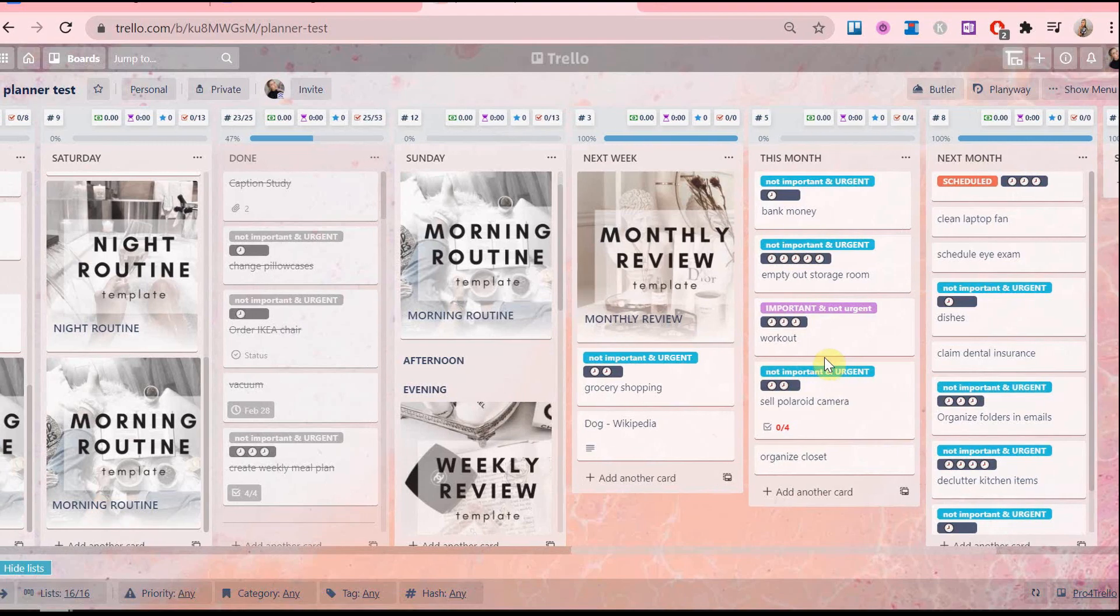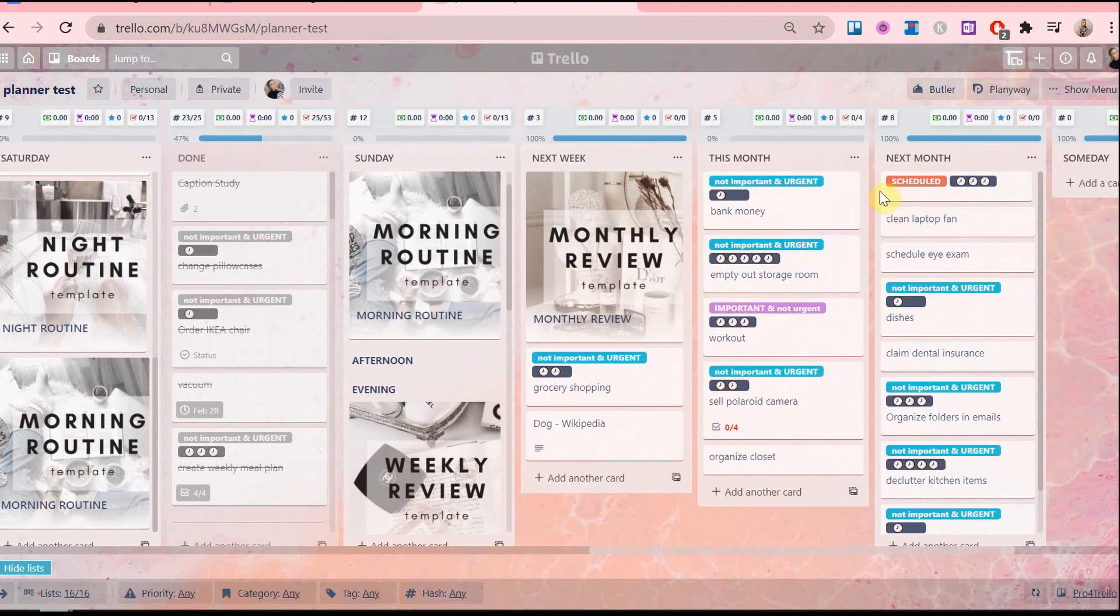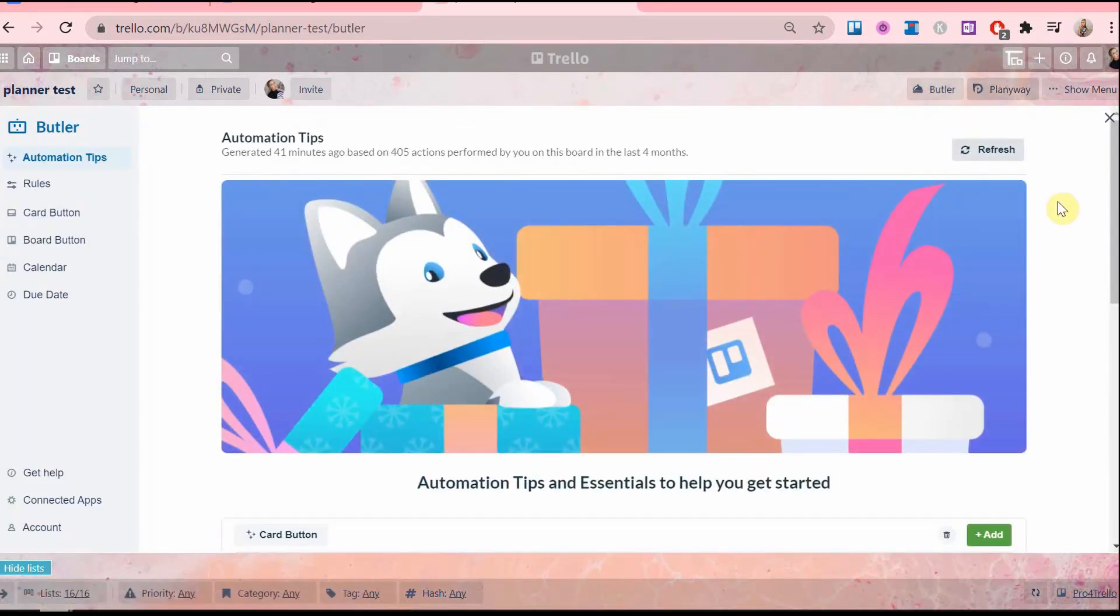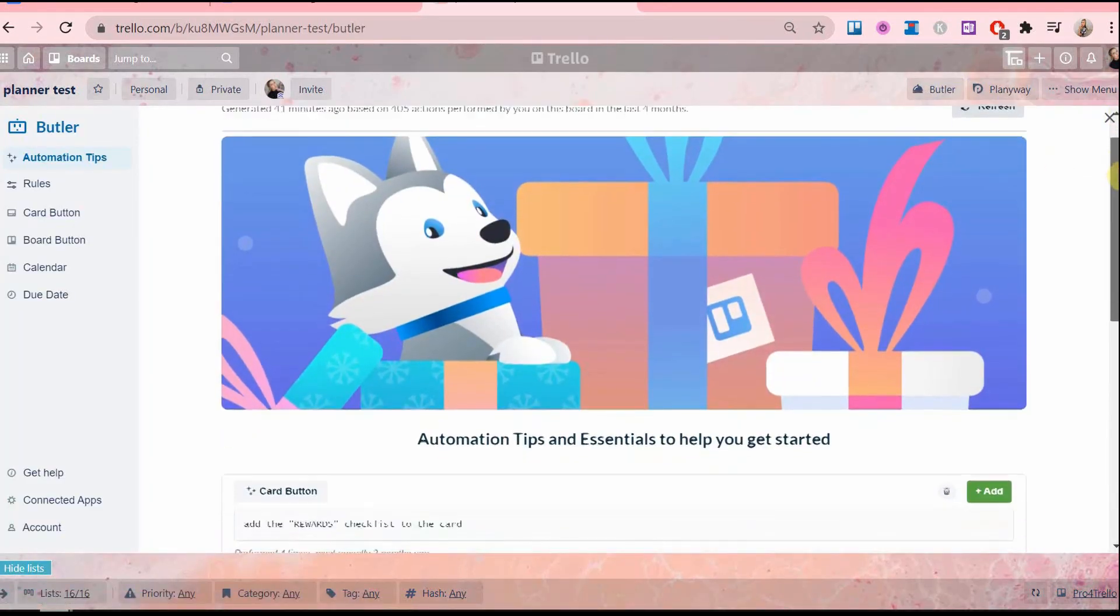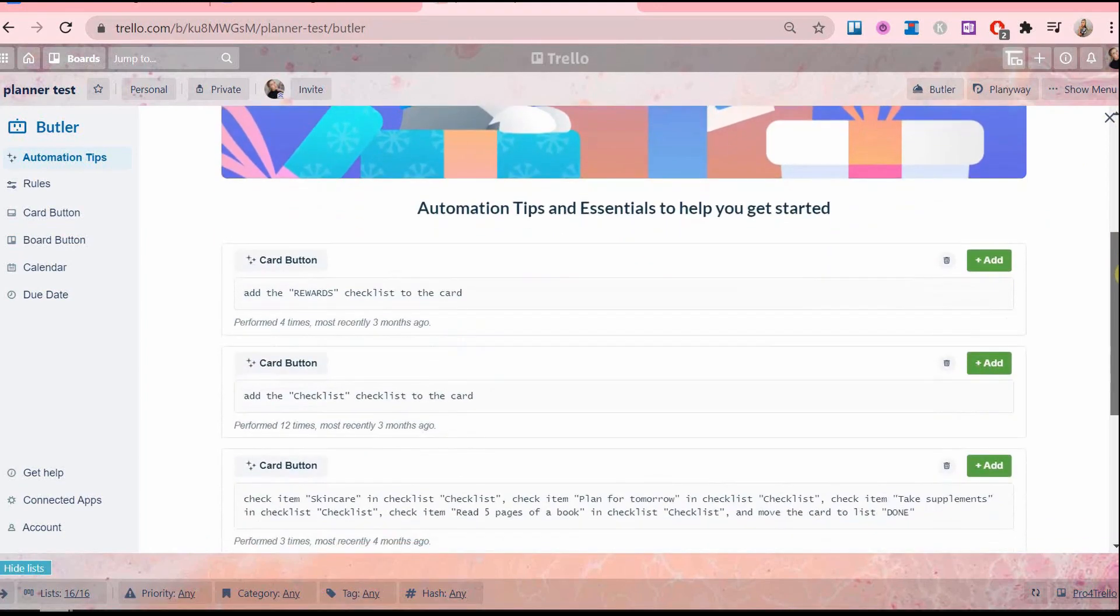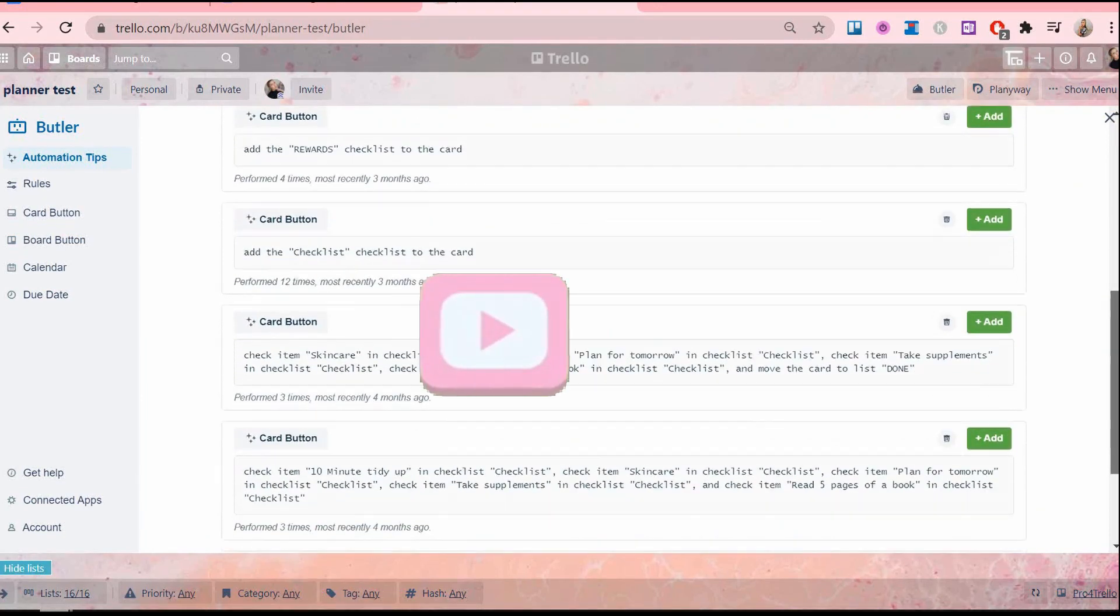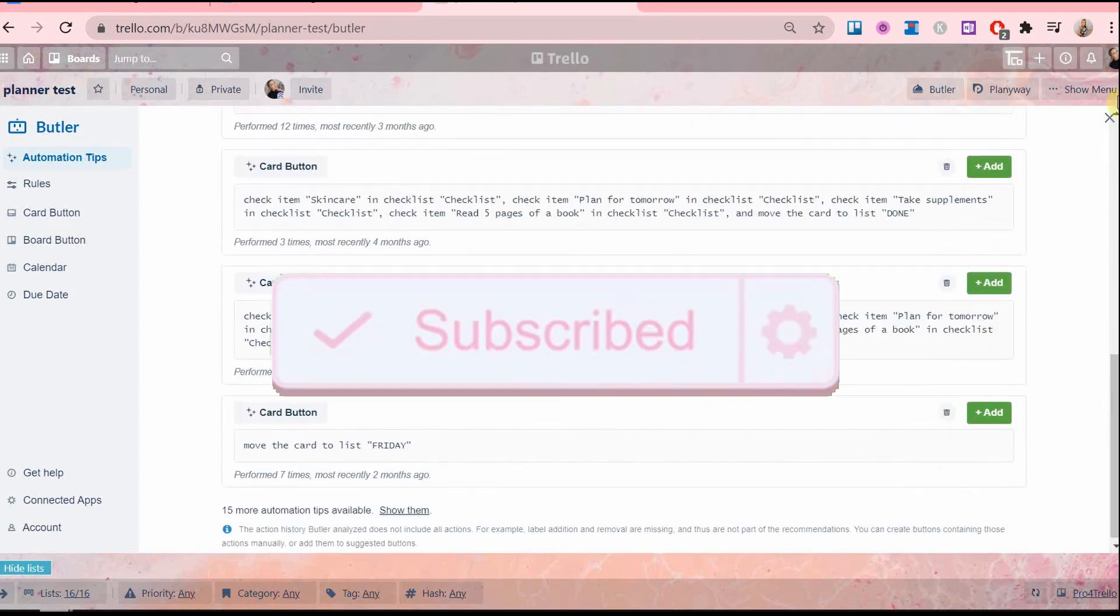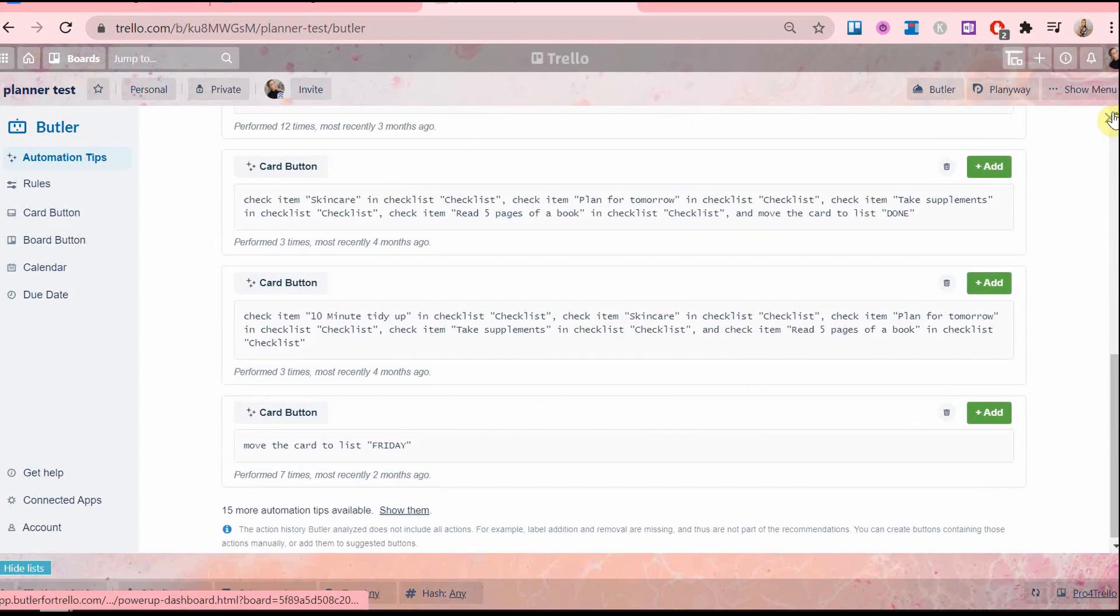Now those are all of the automations I have for you today. Let me know in the comments if this video was helpful or if there are any other tasks you would like me to find an automation for. I personally love creating these automations. I think it's really cool. Give this video a like and subscribe for more content about digital planning. And I will see you next time.